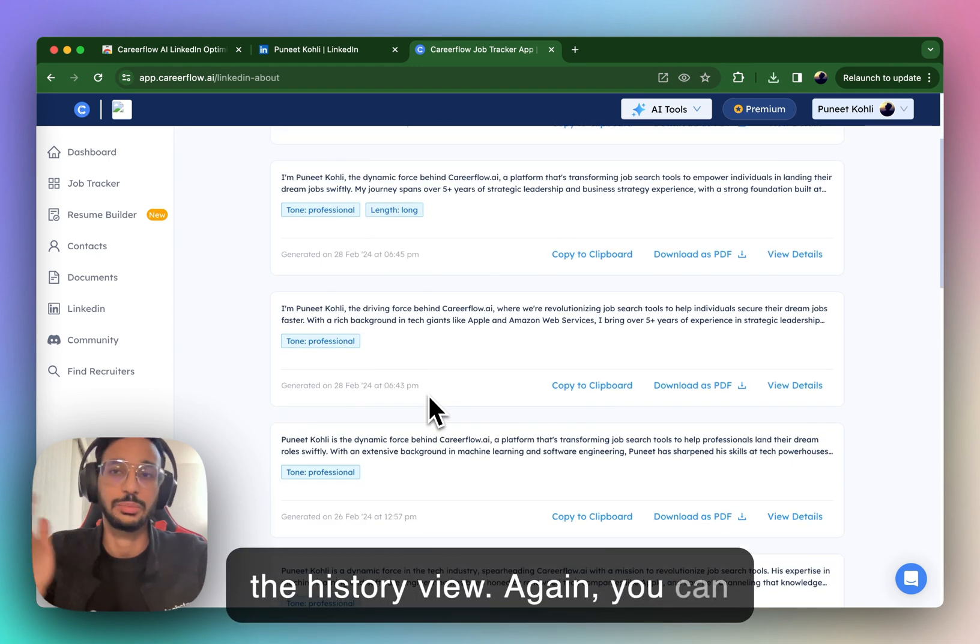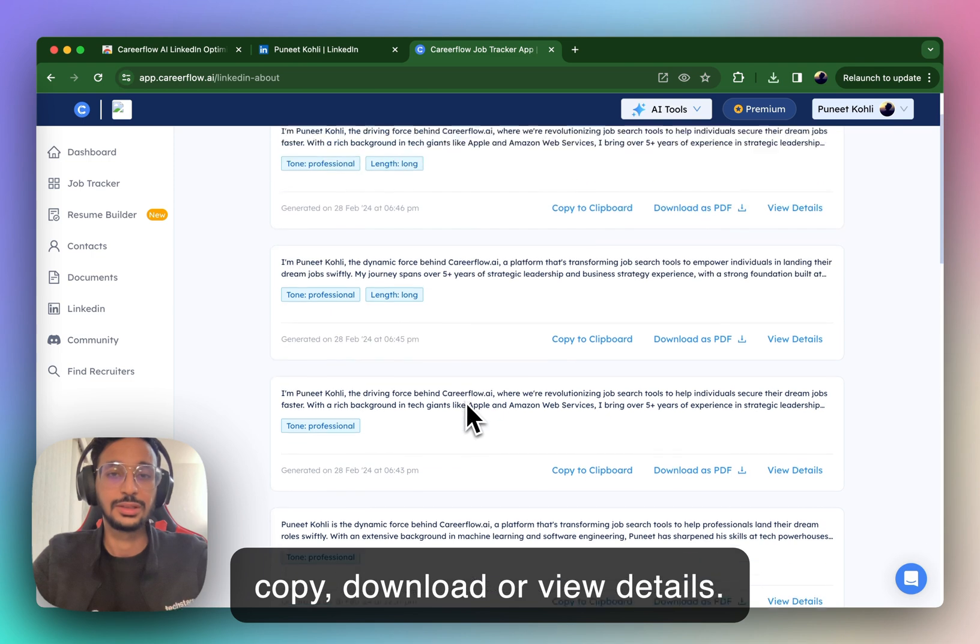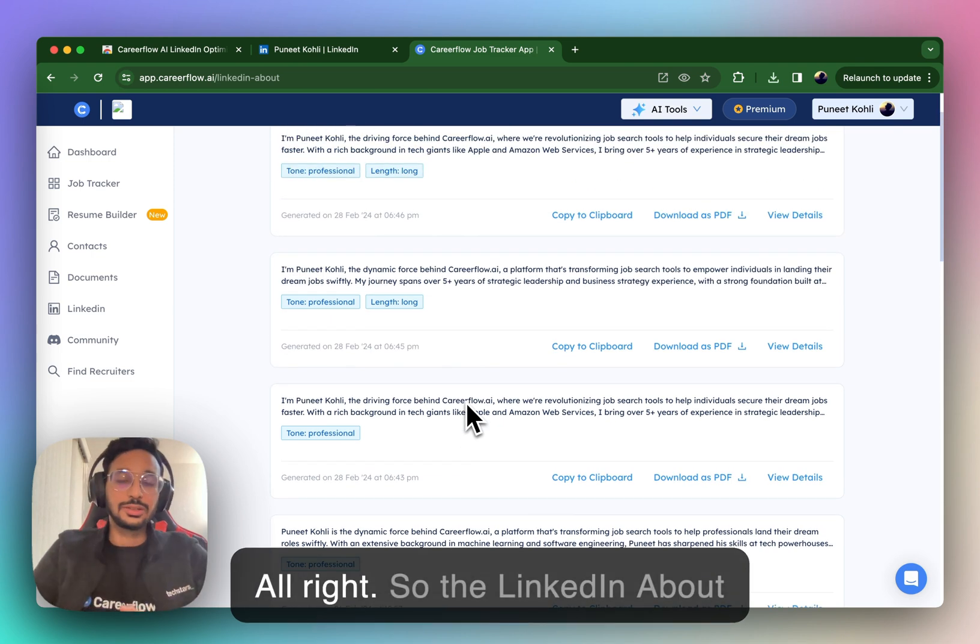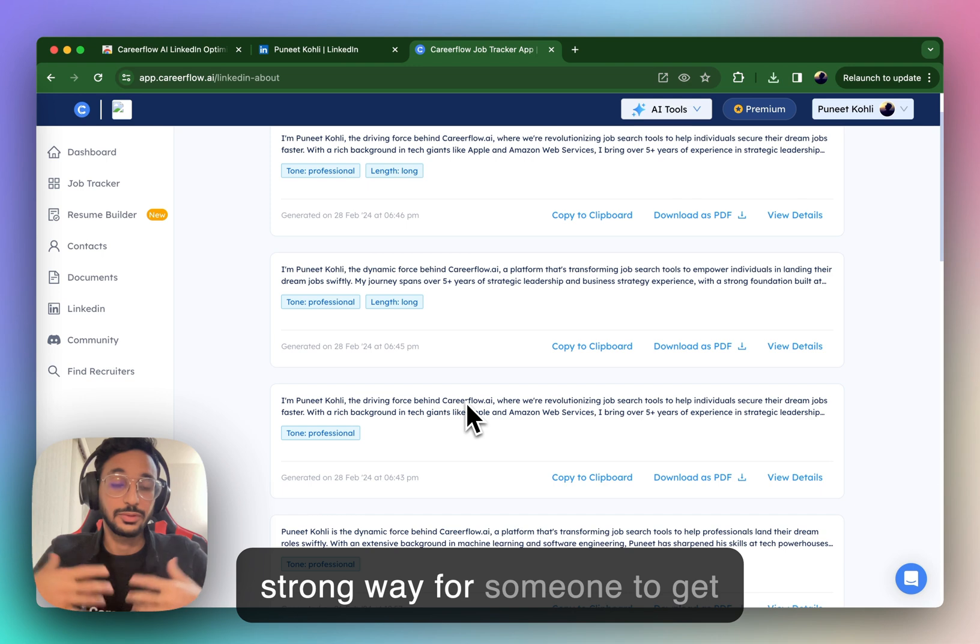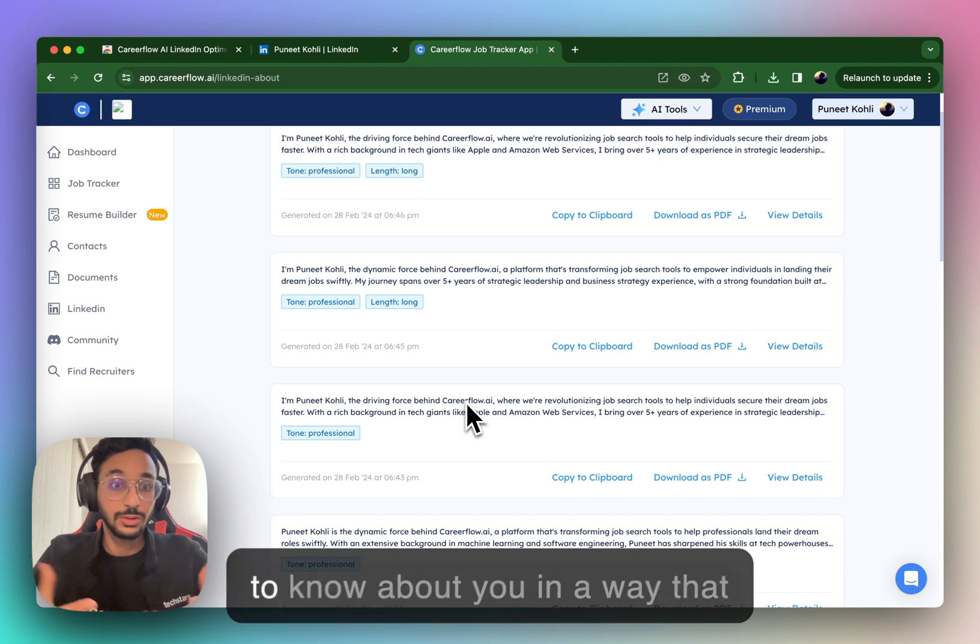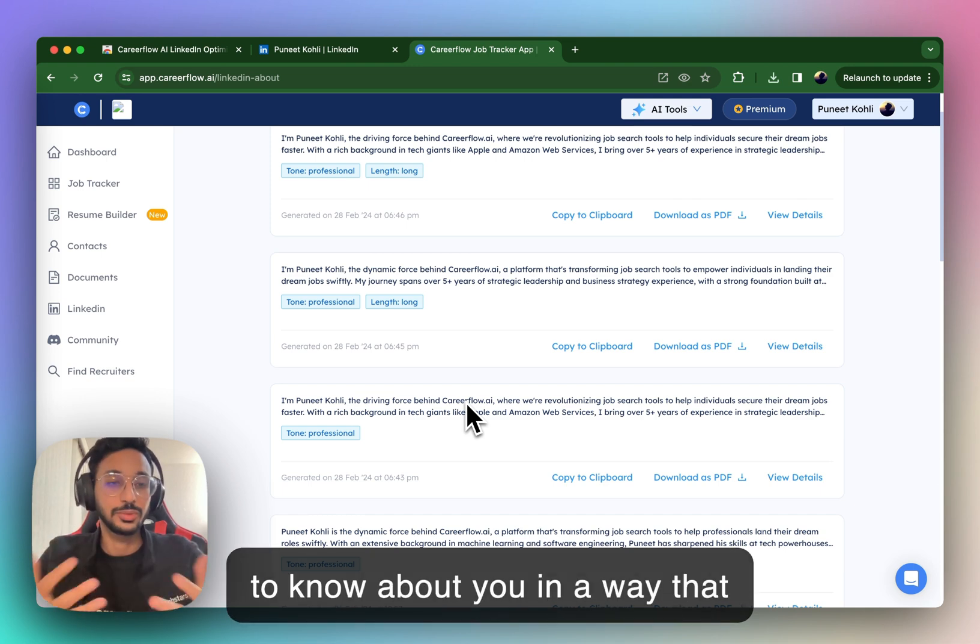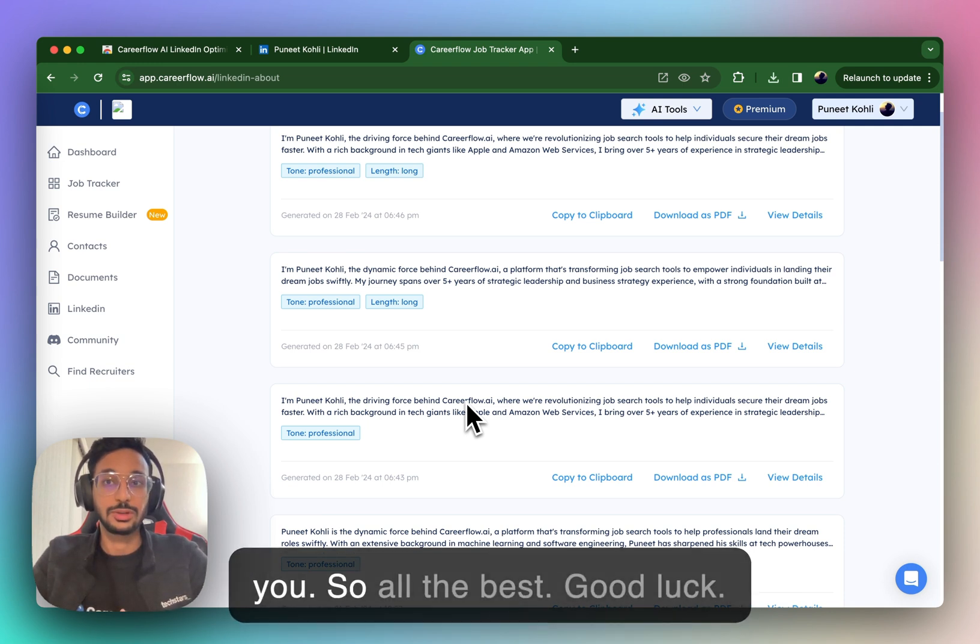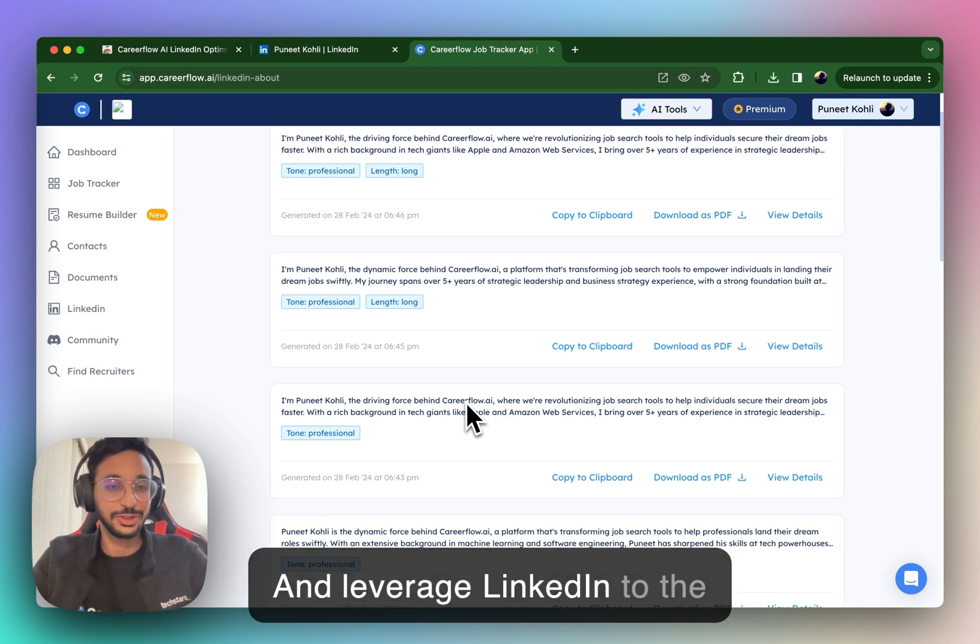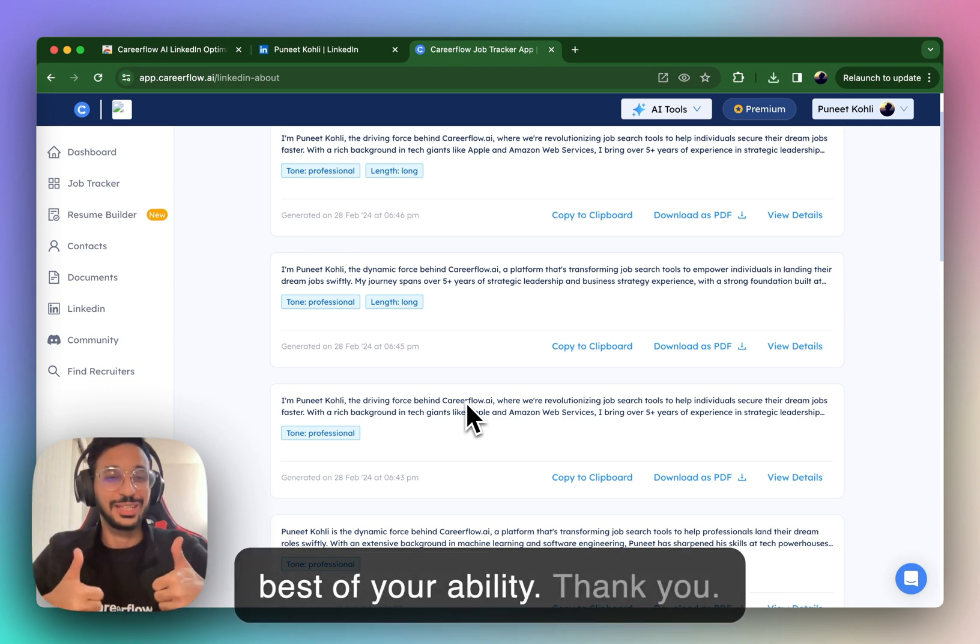So this is the history view. Again, you can copy, download or view details. All right. So the LinkedIn about section is basically a very strong way for someone to get to know about you in a way that you want them to read about you. So all the best. Good luck and leverage LinkedIn to the best of your ability. Thank you.